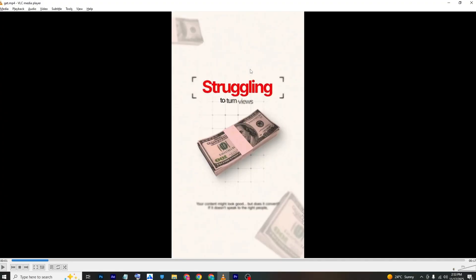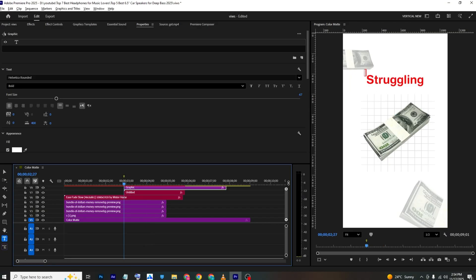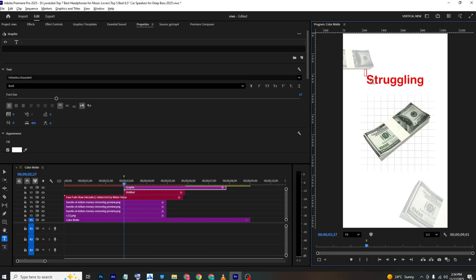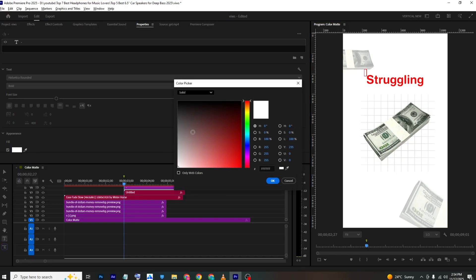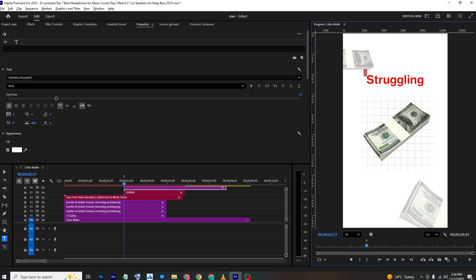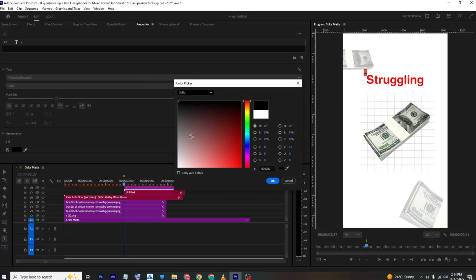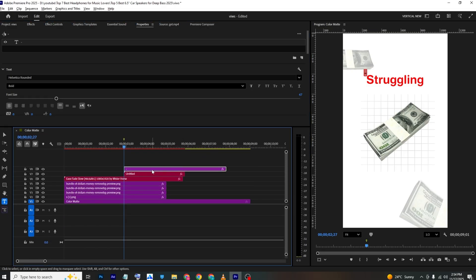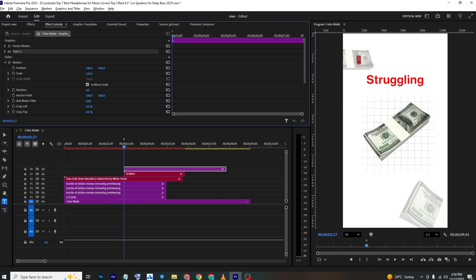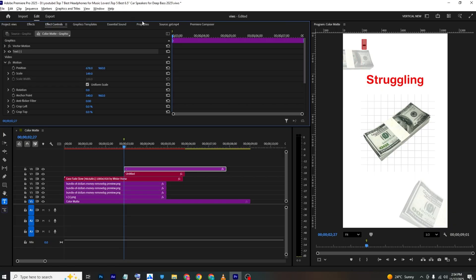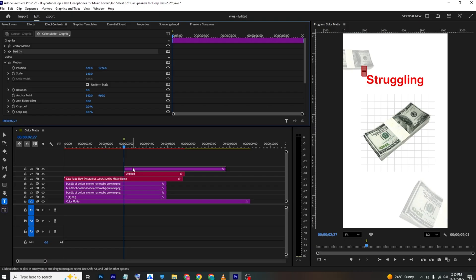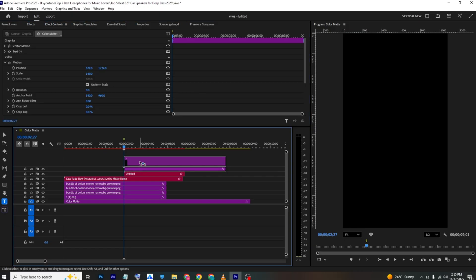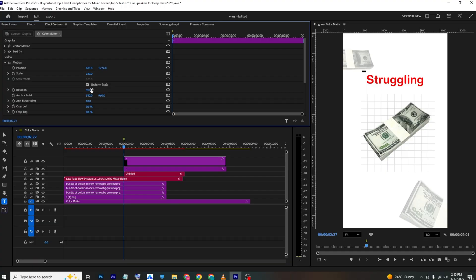To make the animation slow or fast, press Ctrl+R and adjust the speed. For the decorative lines, create a text layer, type a dash, and change its color to black. Make it bigger and bolder in Properties.